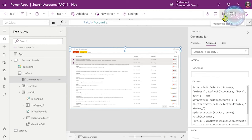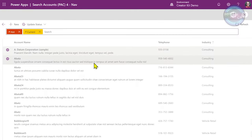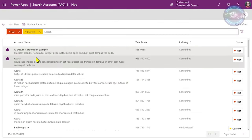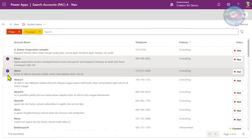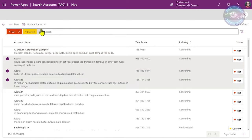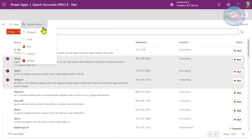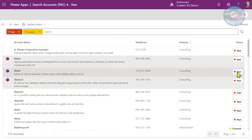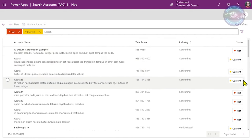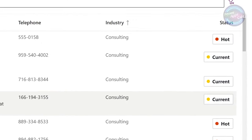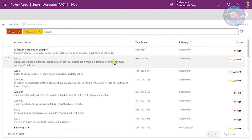Let's test this out. I've selected the top two items — they're currently hot. Let's set them to be current. We wait for the little dots to go across the top, and there we go — they've been updated to be current, which is great.